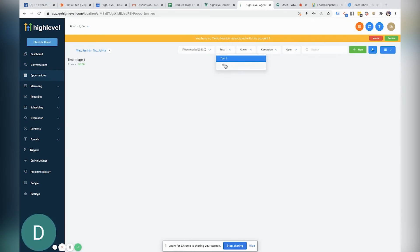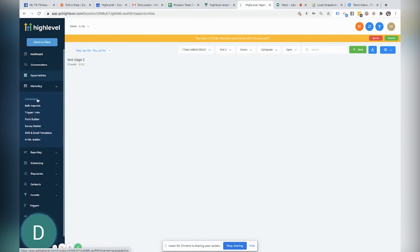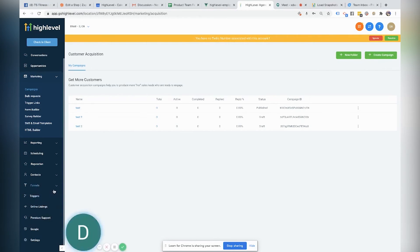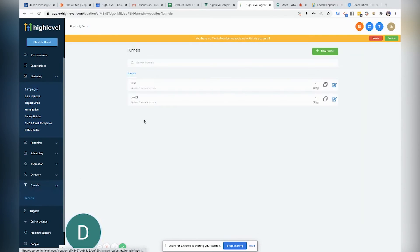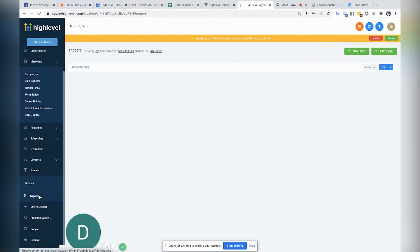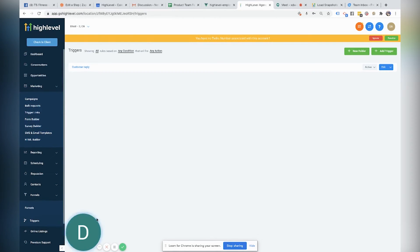So here's the pipelines and I should be able to come into my marketing, my campaigns. I have test one, test two, test three. I should be able to come and take a look at the funnels. I have the funnels and you'll notice that the triggers, I don't have any additional triggers. This is the only trigger that was already in that account.